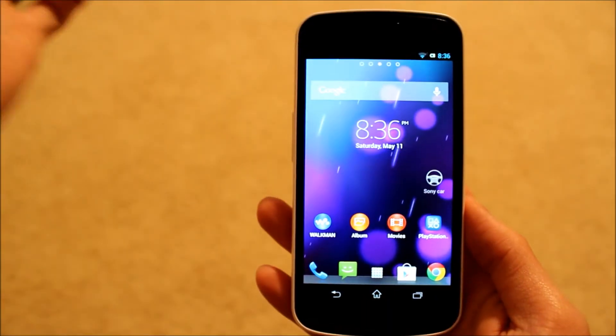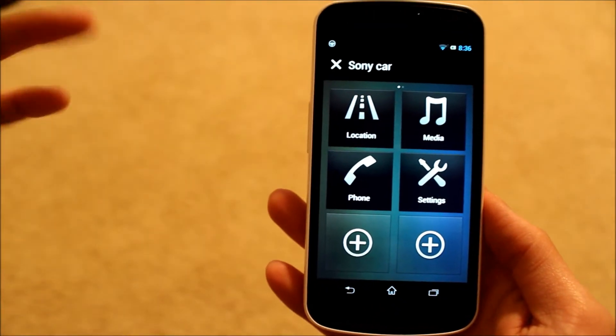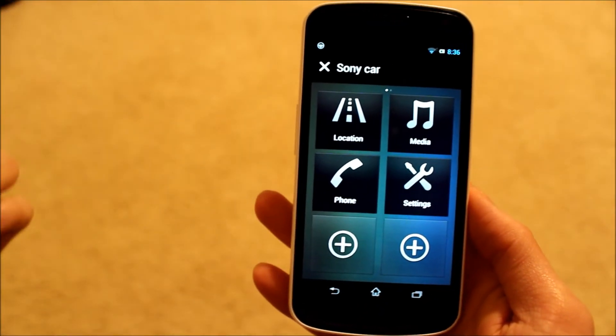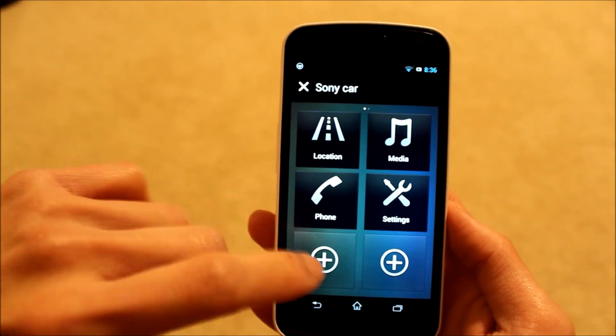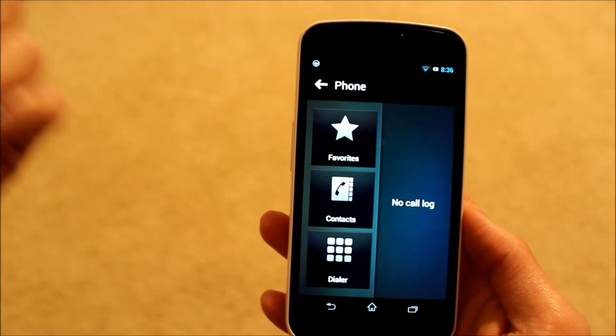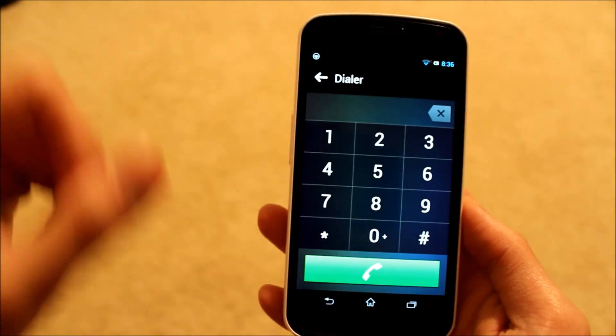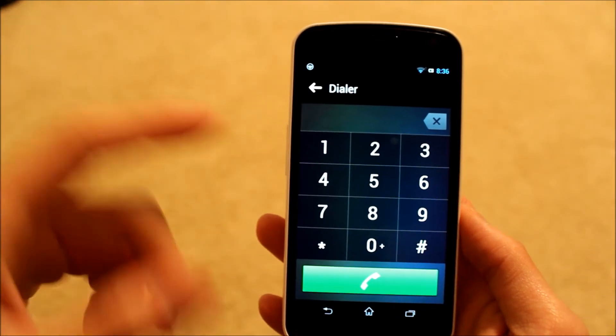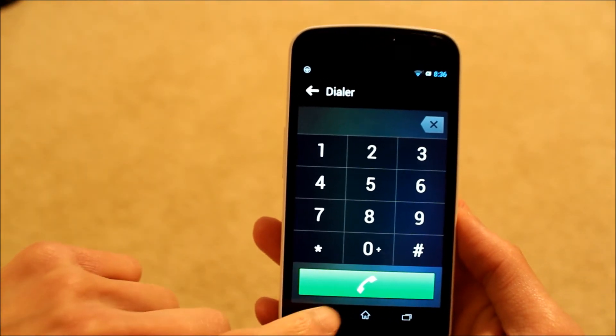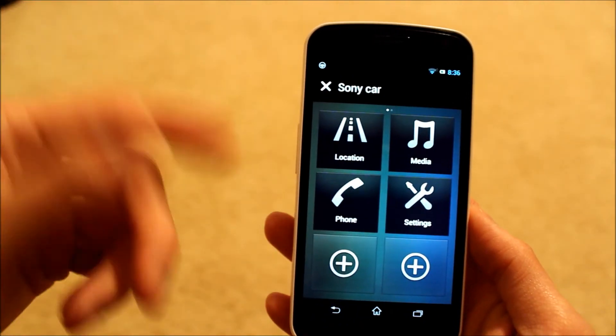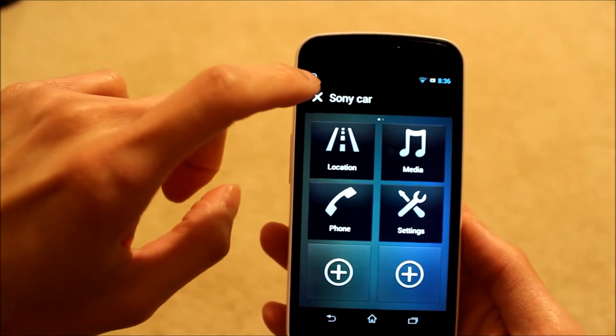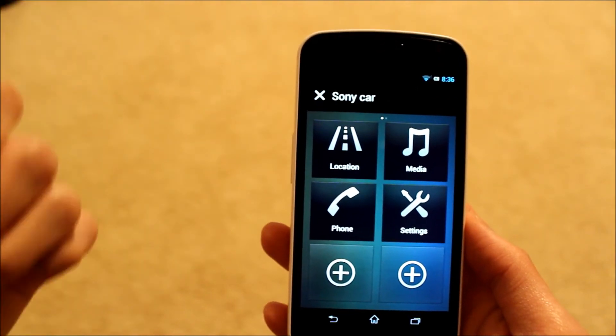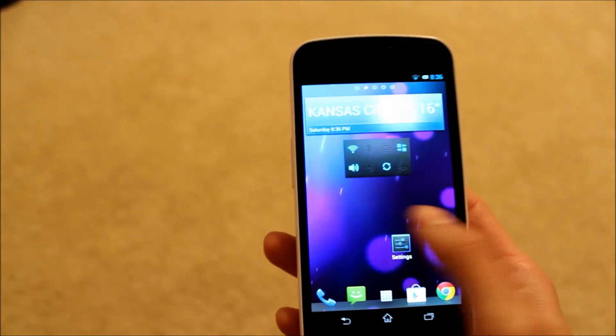Let me go ahead and take a look at Sony Car. Sony Car basically makes everything nice and large for when you're driving. The dialer, for example, you have a nice big dialer, very easy to make a phone call, so that's pretty cool. You can do navigation through here as well, so definitely a pretty useful application there.